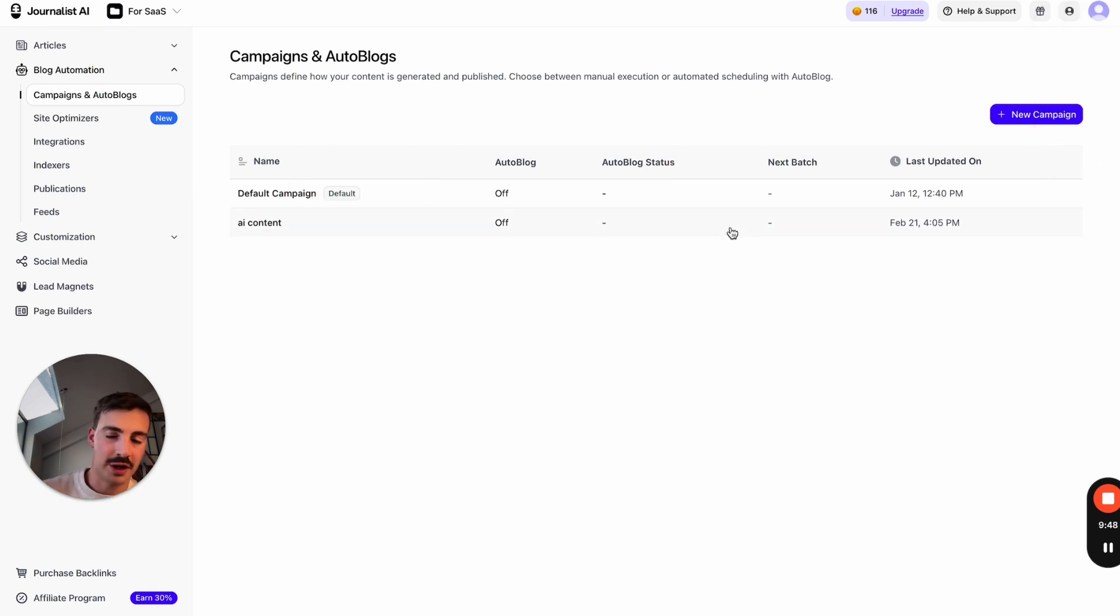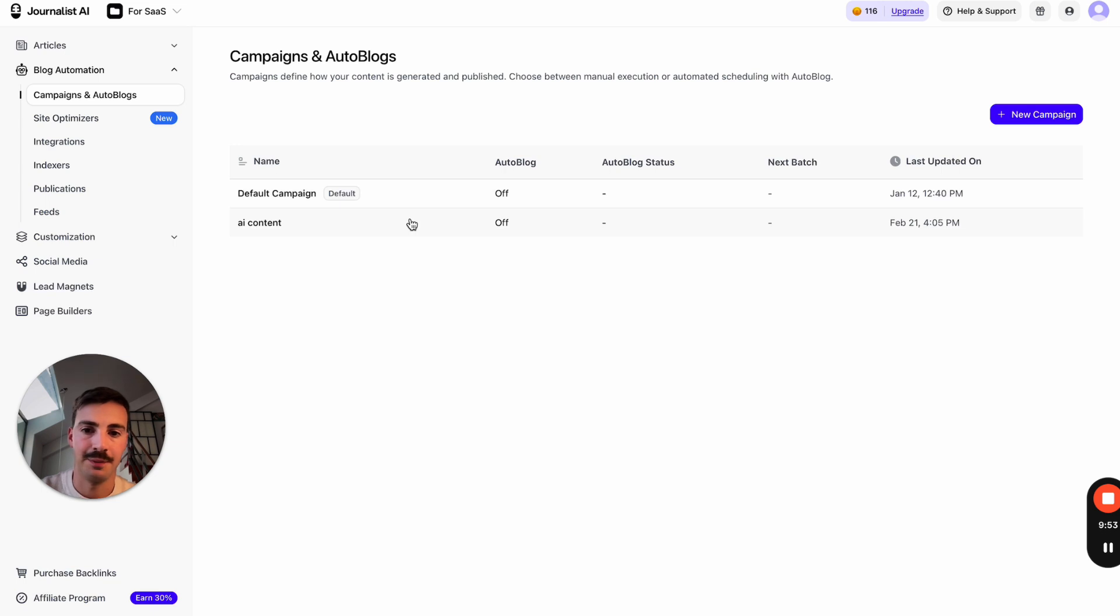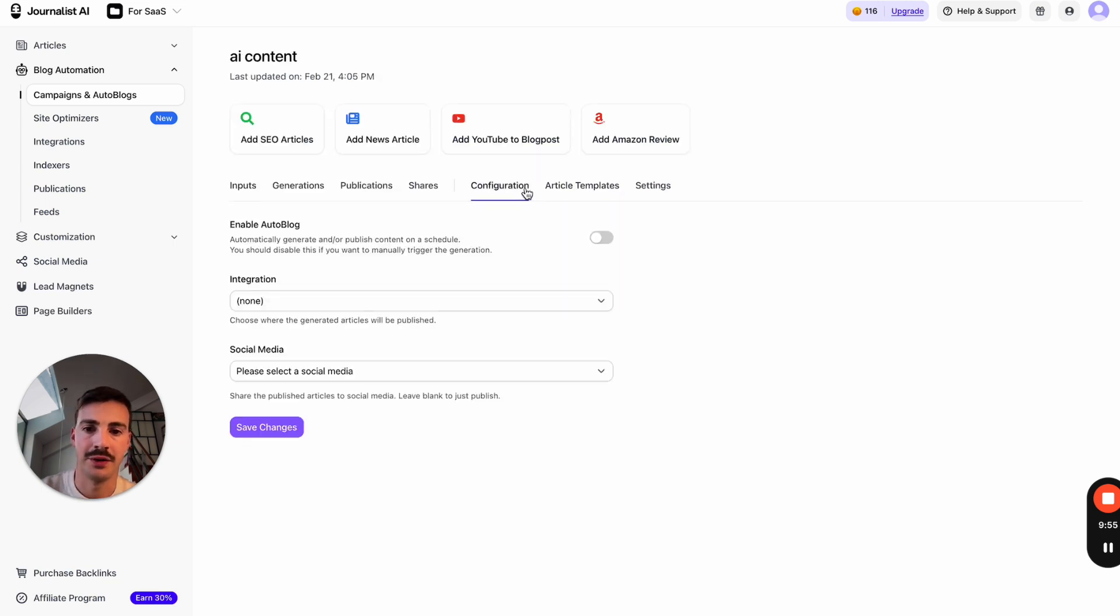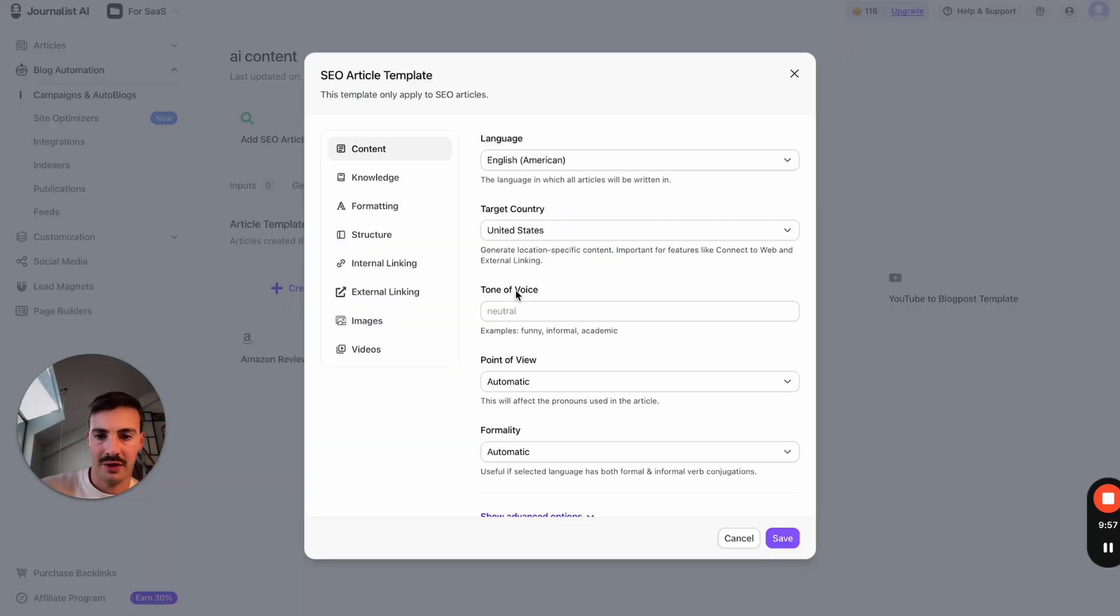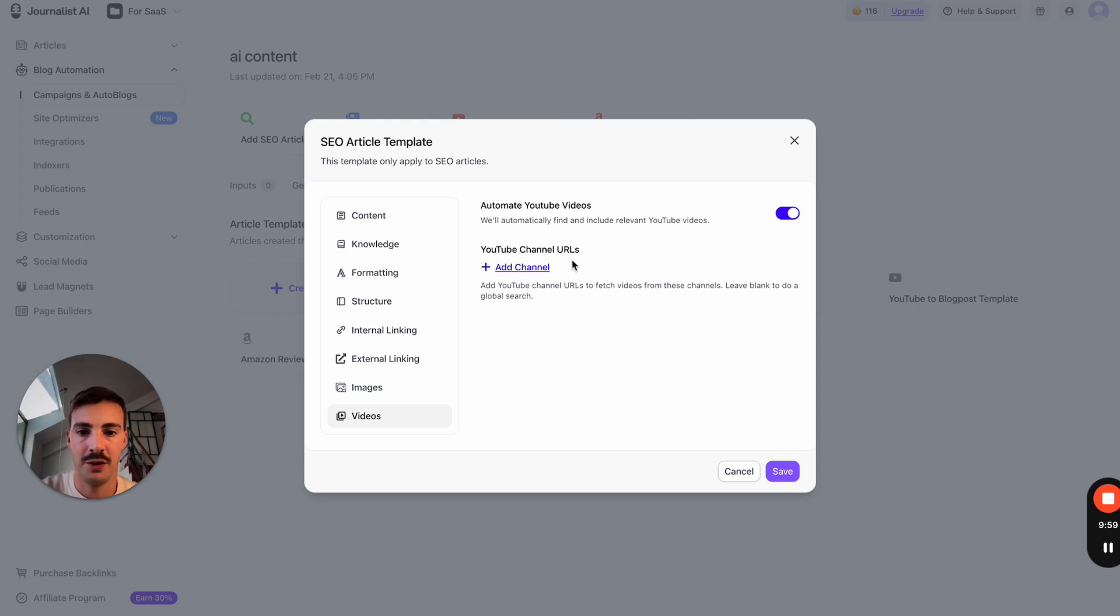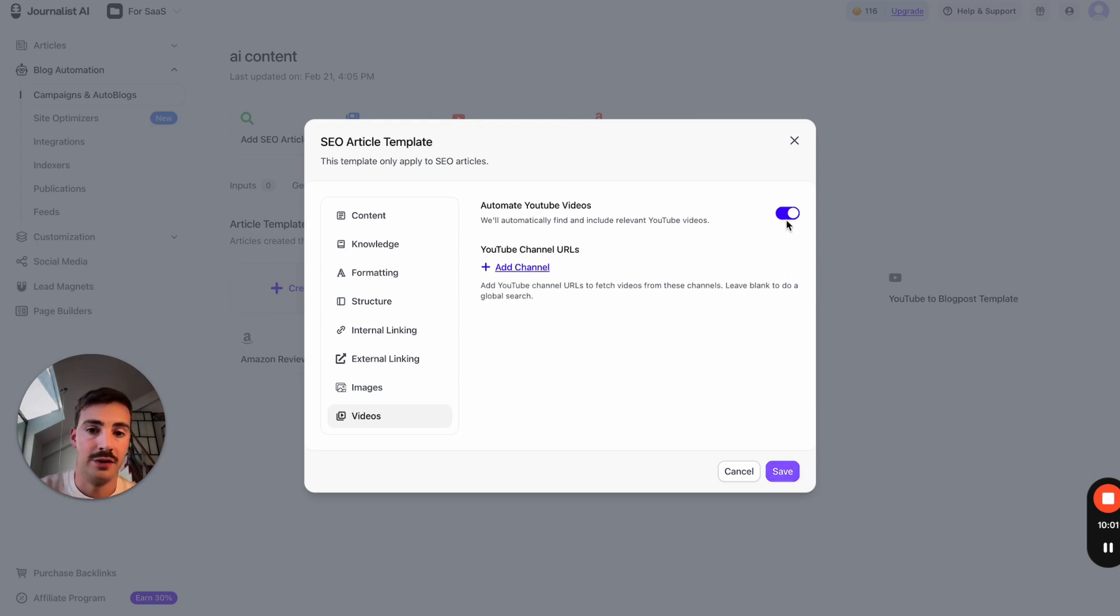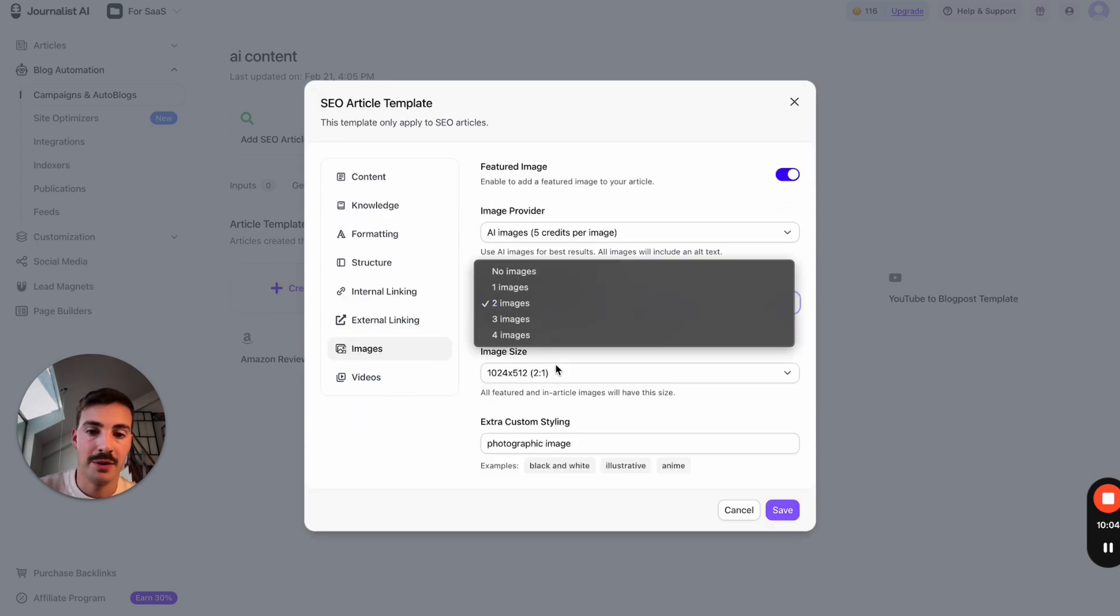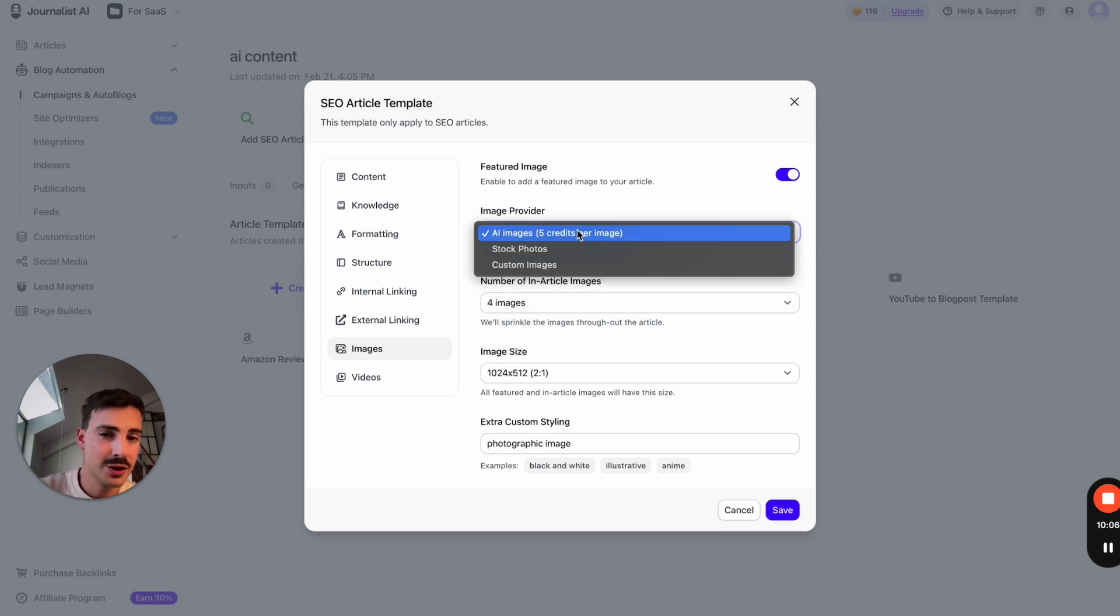There's more advanced features. For example, you can tell it 'I want to make sure the articles have a certain configuration.' You can configure your article. You want to add videos from a certain channel—you can. If you don't want to add videos, don't add videos. If you want to add images—how many images per article? Let's do four. You want AI images, stock photos, or your own custom images? You can even prompt them if you like.